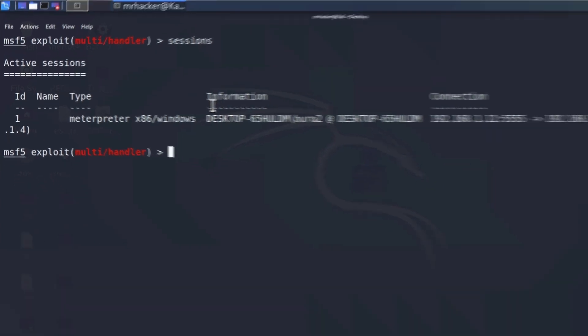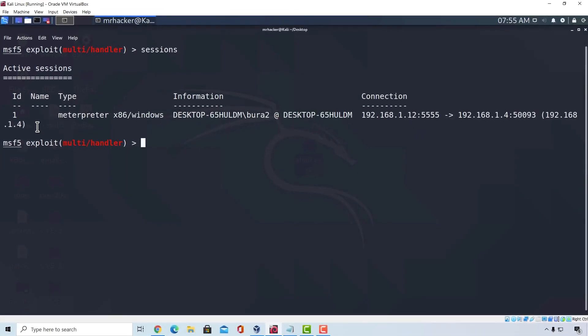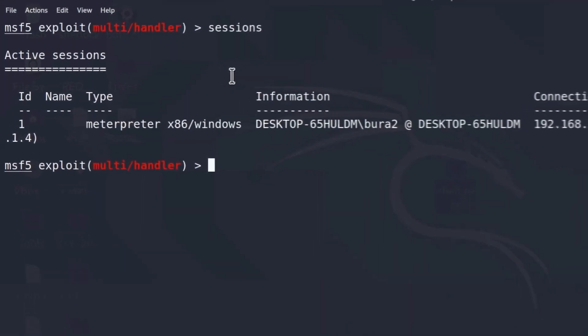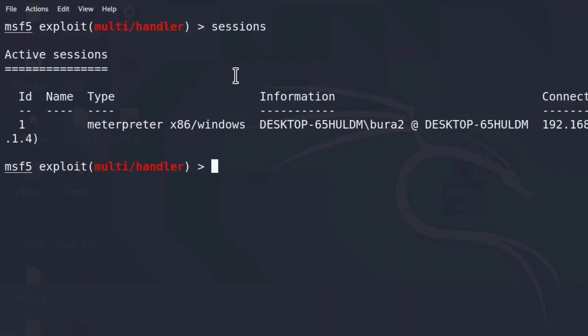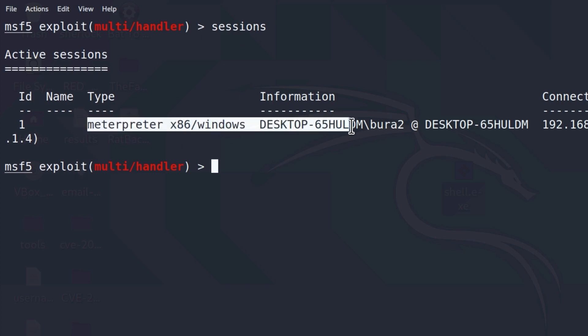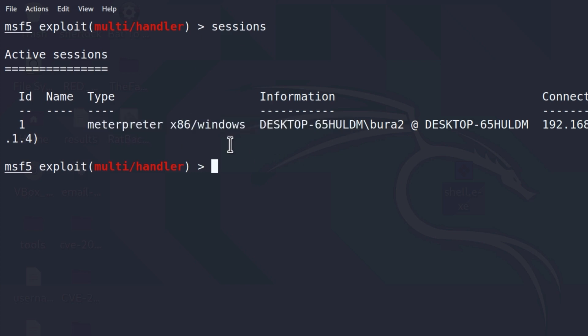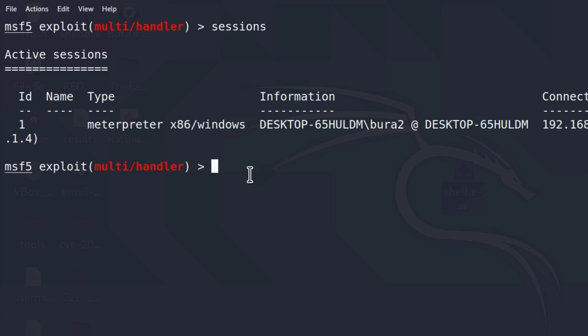If I type the command sessions that we already know, we got one session currently, but you might have a session with multiple targets. And in order to navigate between each and every session, you can use the background command to put this Meterpreter session in the background. And for example, enter a different session with a different machine. So that command is useful in that sense. Of course, you don't need to type the background command. You can simply just type instead bg. And it will do the same thing.